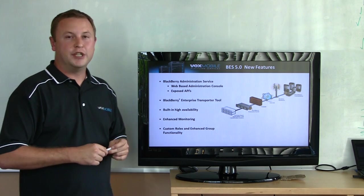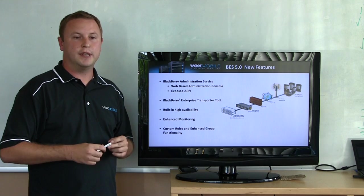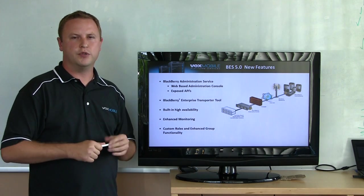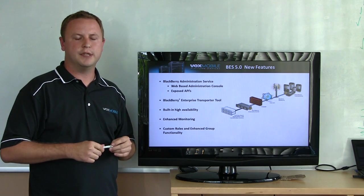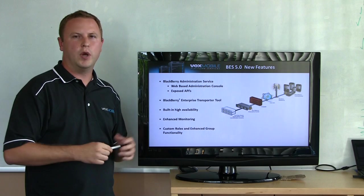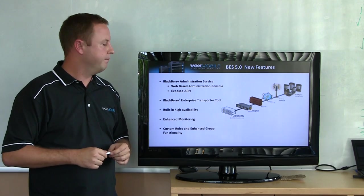There's a built-in enterprise transporter tool. This is kind of the holy grail of what we've been wanting from this tool for a long time. This allows you to move users from one Blackberry domain to another without having to wipe and reactivate them.